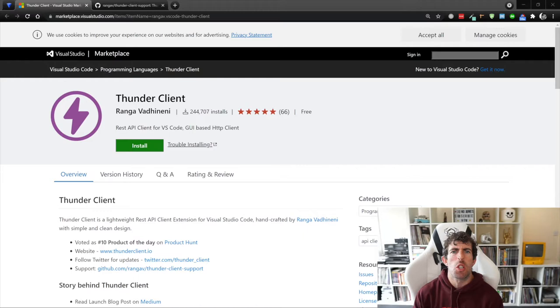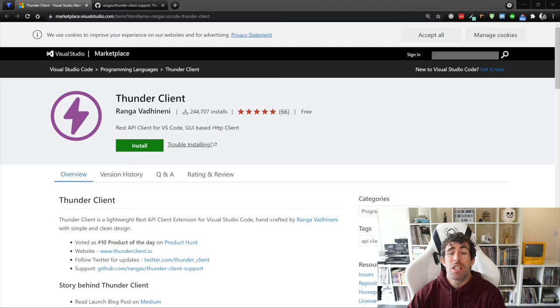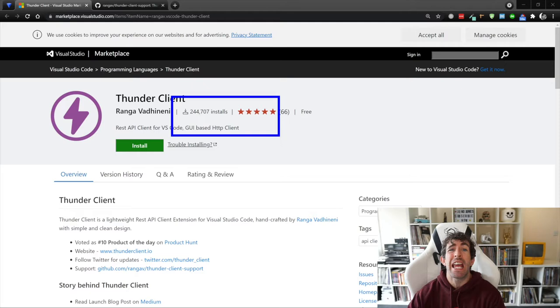The extension that we're going to be looking at today is called Thunder Client. I like it, it's a solid name. And Thunder Client has only been released about two months ago. However, as you can see, it's already been downloaded nearly a quarter of a million times. So this is an extension worth checking out.